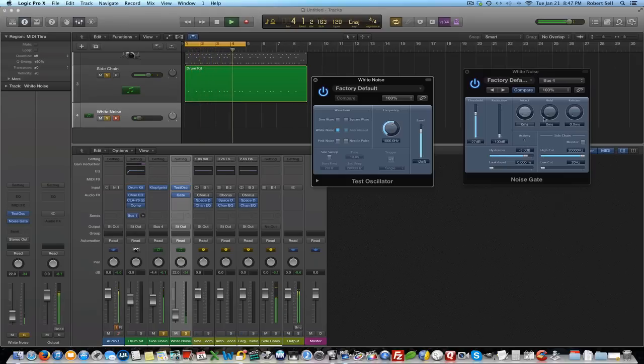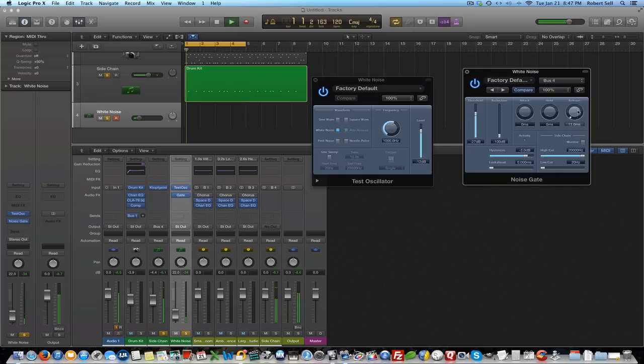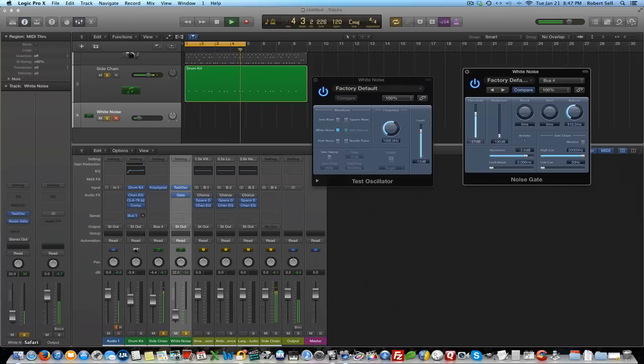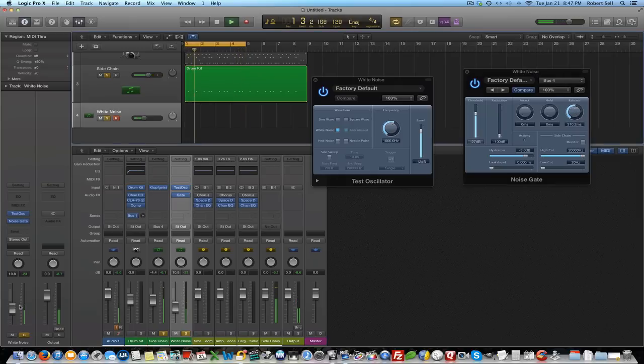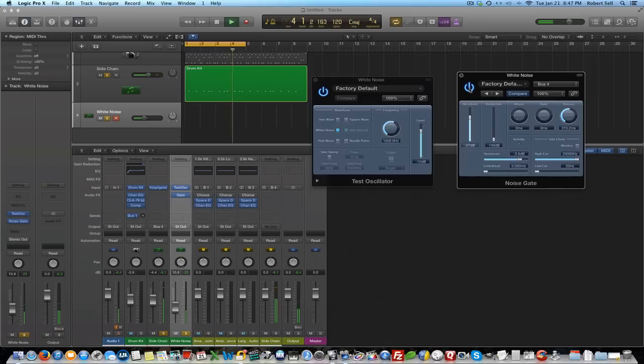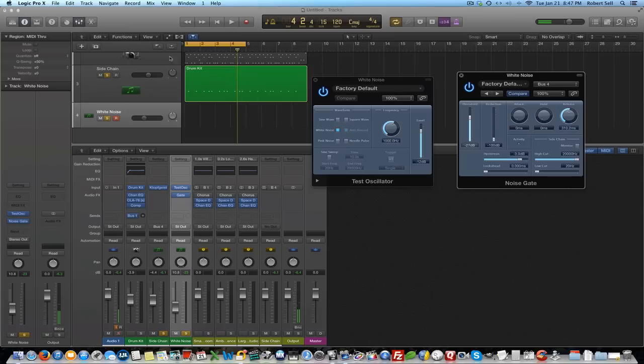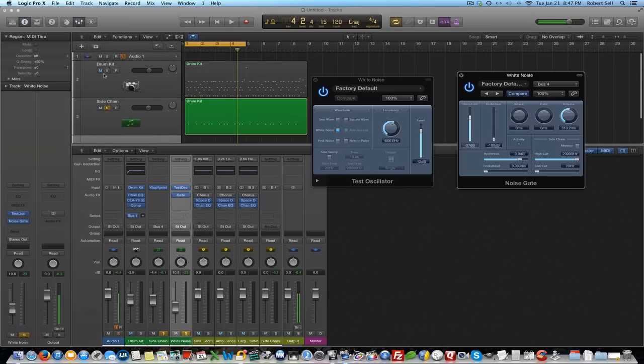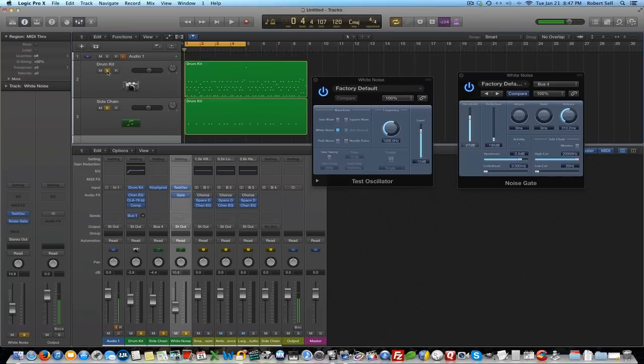Now you can play with the attack and hold but the release is what I'm looking for. I want it to be a little bit longer here. So you can hear that starting to sound a little bit like a snare hit. And that's all I'm going for. It's just something that coincides with the snare hit and adds a little bit of presence to this beat here. So let's mix it a little bit.